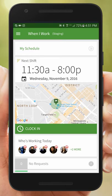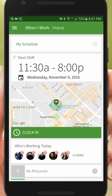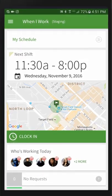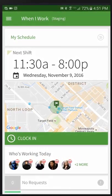Hi, this is Sasha with When I Work. Today I'm going to show managers how to add employees on their Android app.